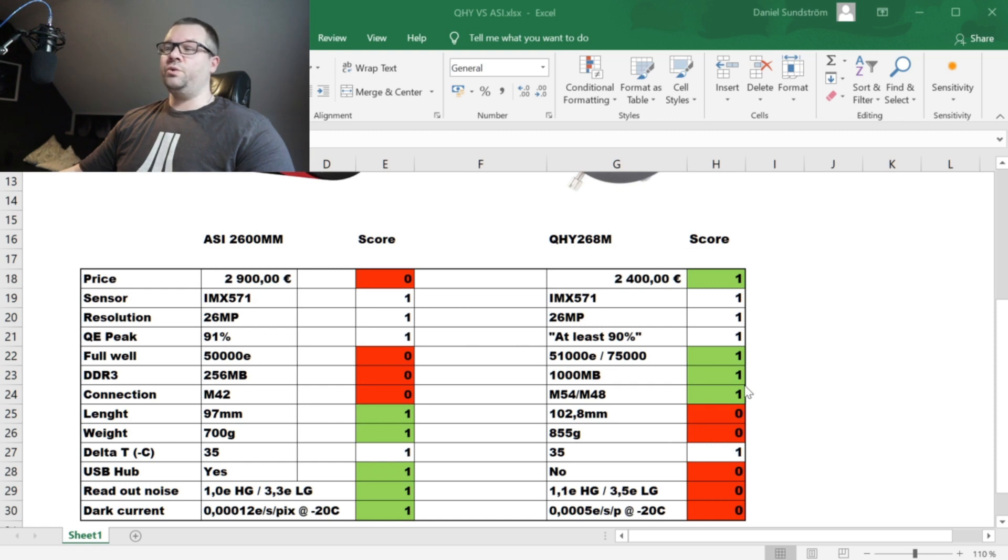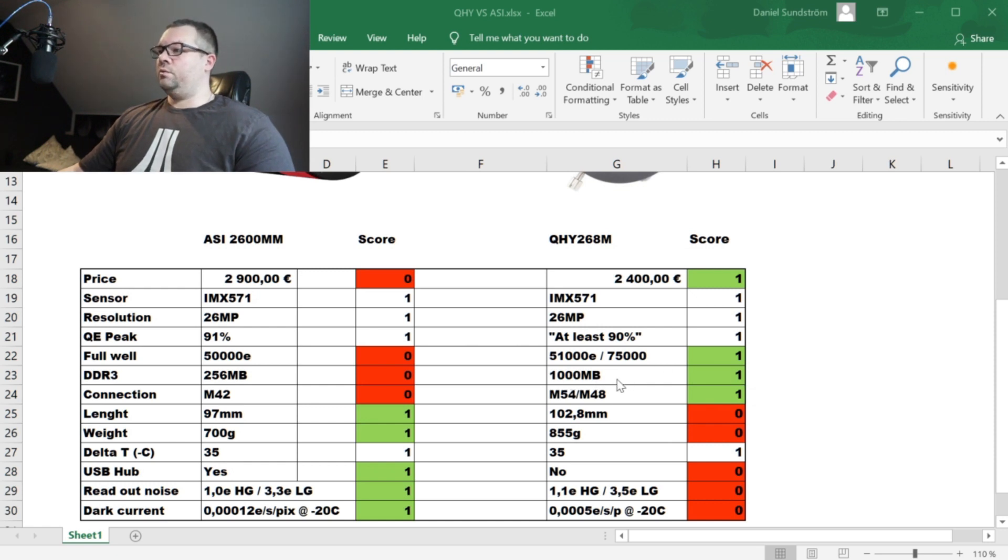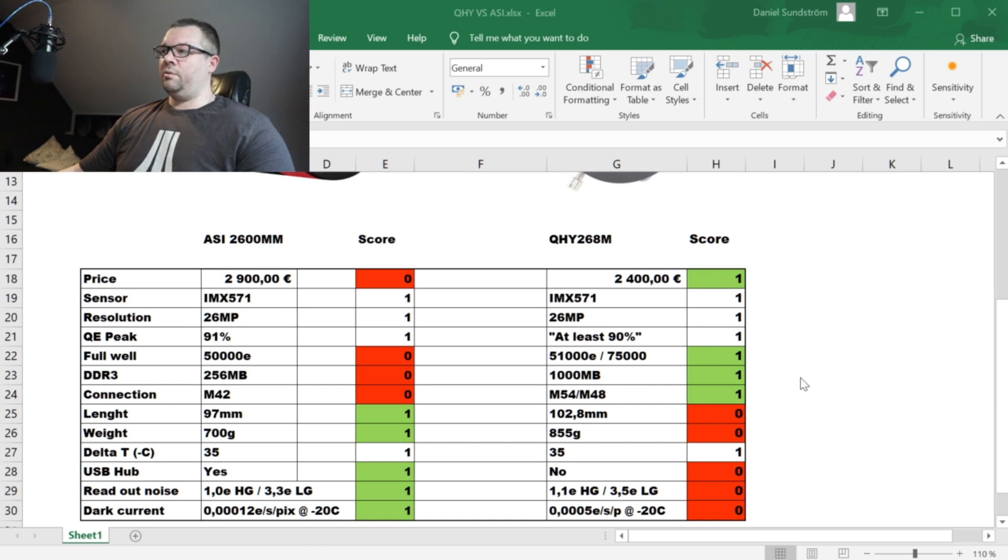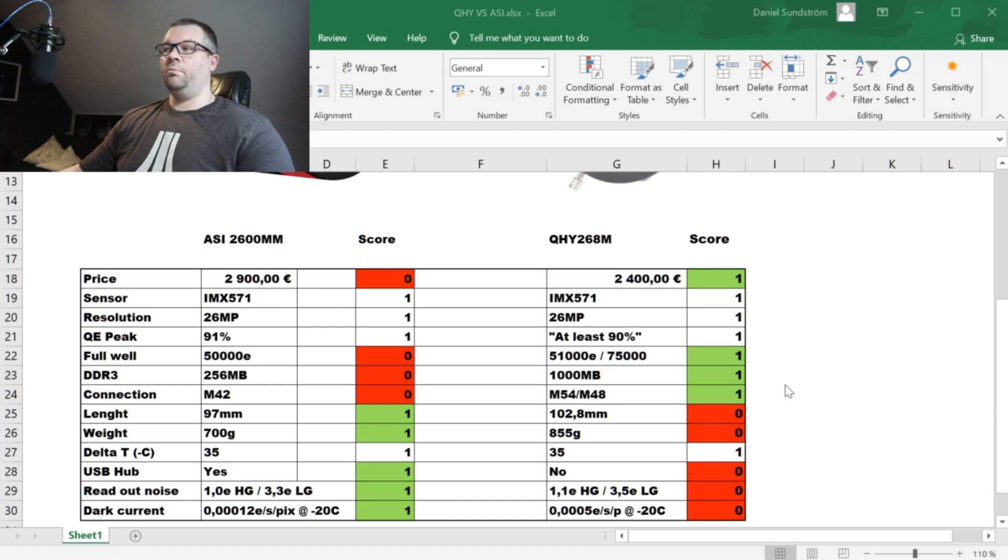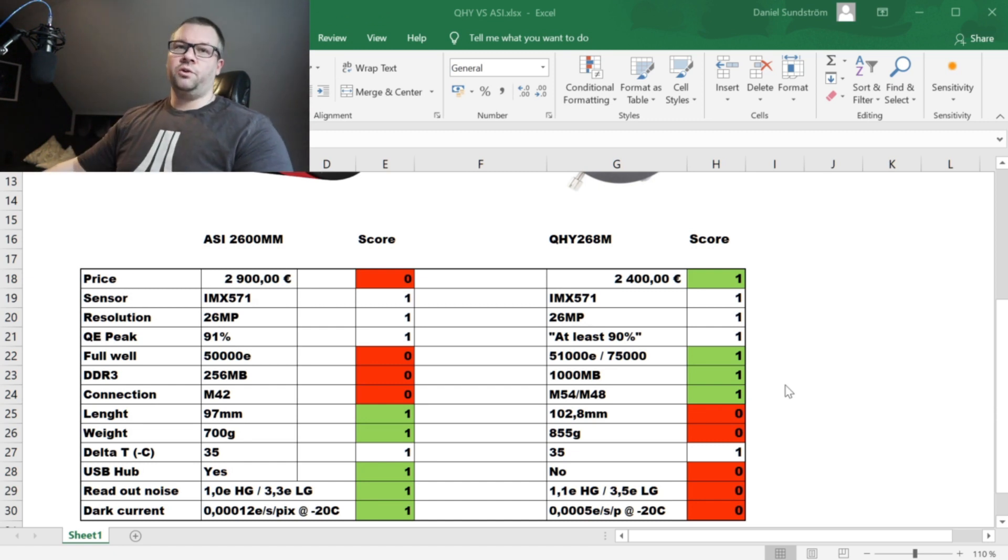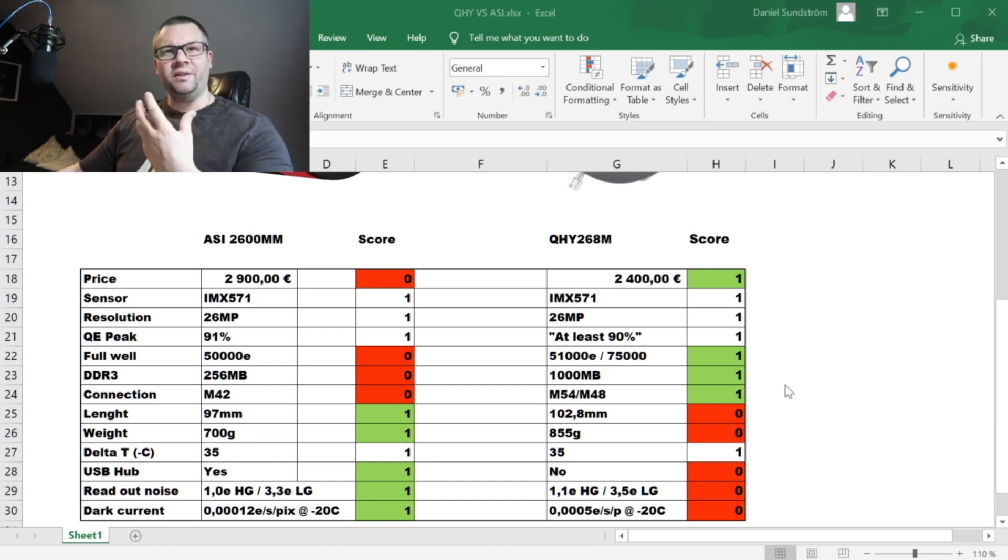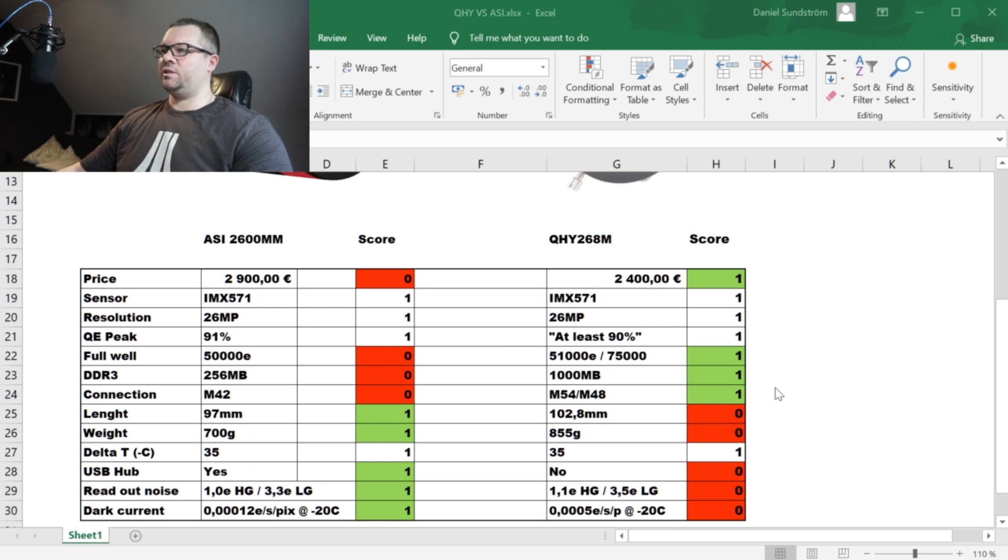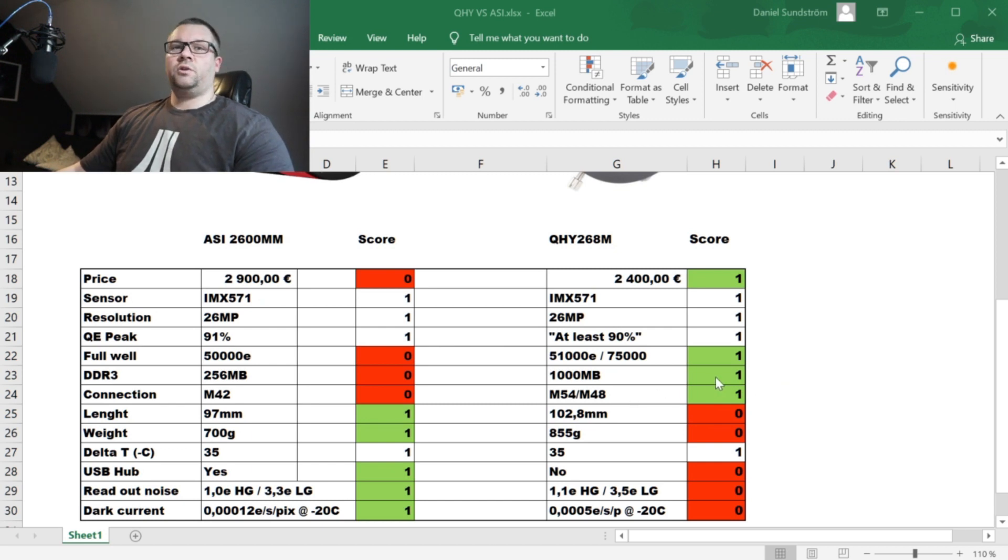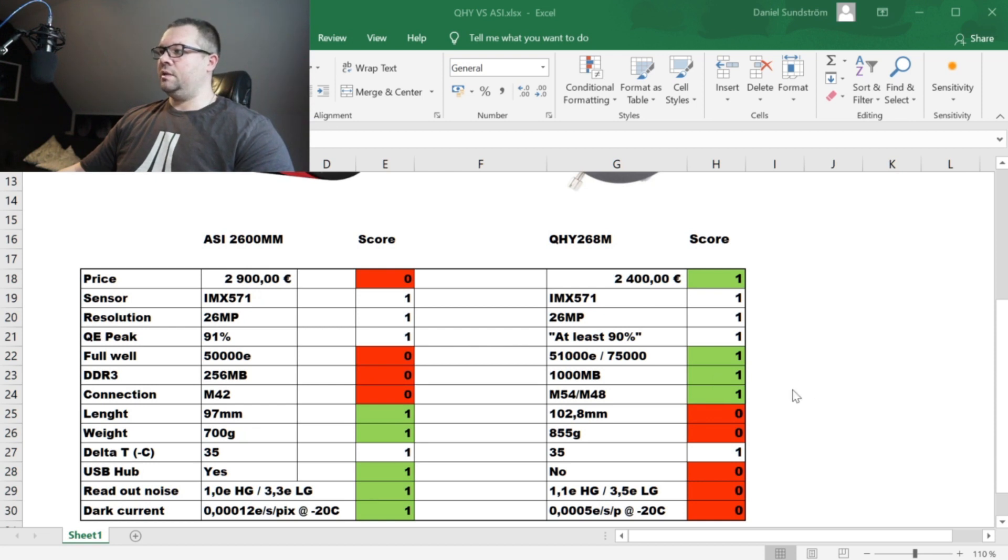The QHY version has one gigabyte of internal memory. It's always good to have memory but do you really need one gigabyte? That's the question you have to ask. But the QHY gets one point for this.